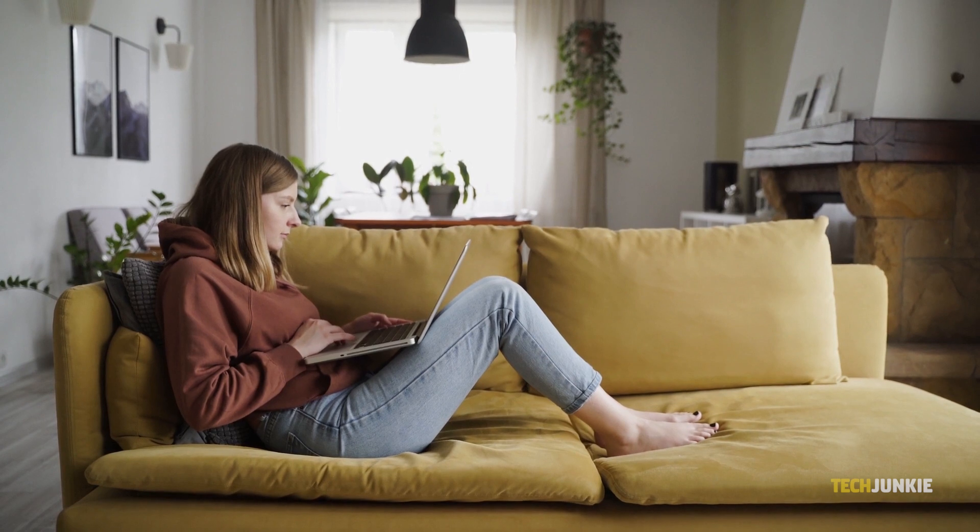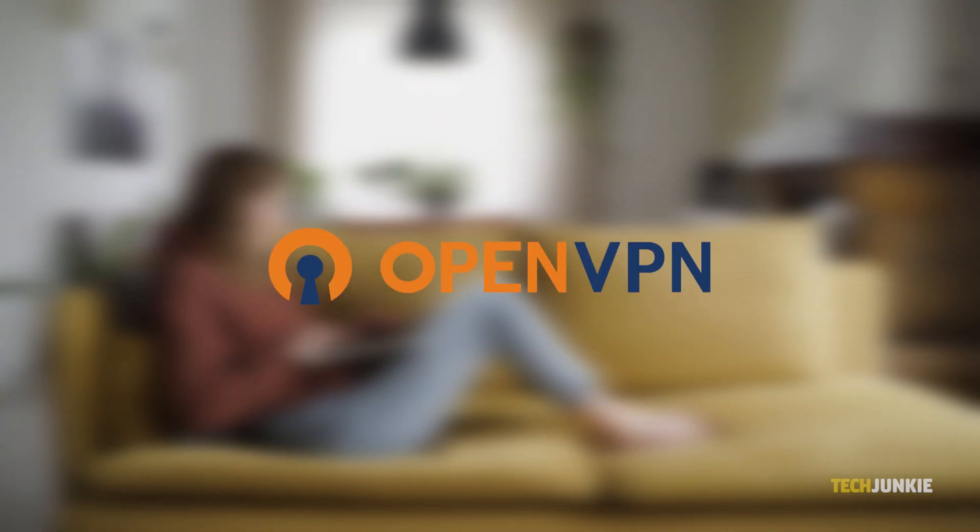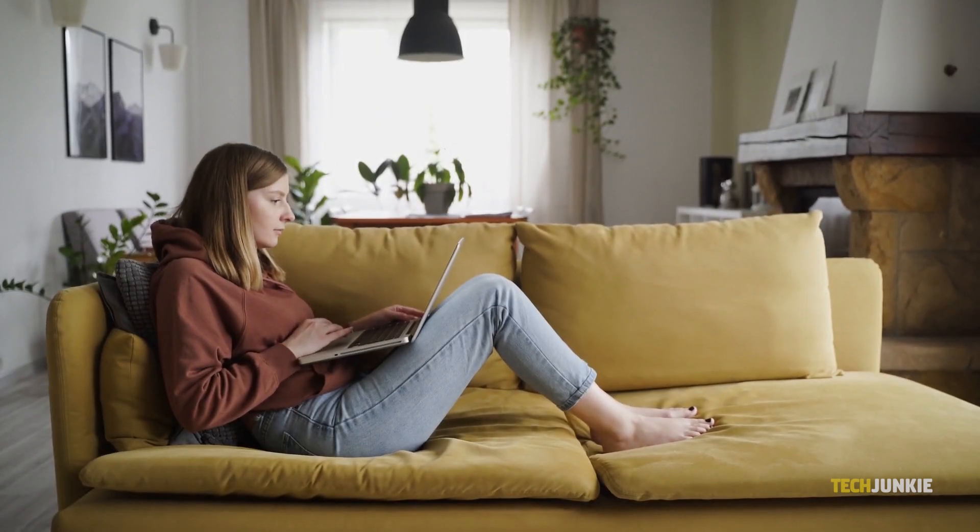For an effective ad blocker, you can use uBlock Origin. If you need a free VPN service, OpenVPN does the job, and PFSense for a firewall. They're all linked in the description below. All of those programs are free and open-source for anyone to use.